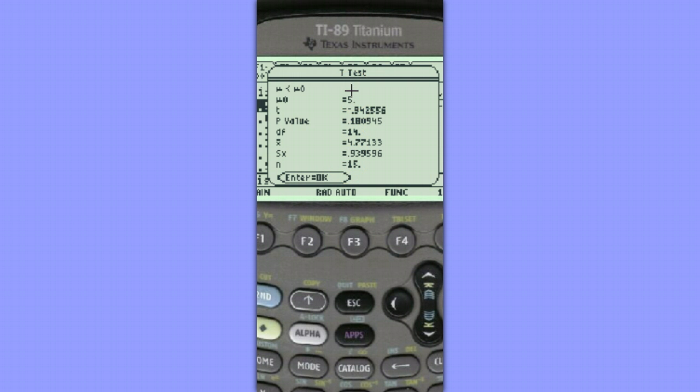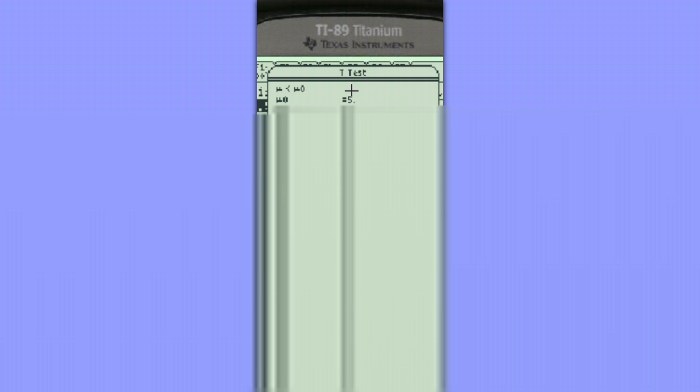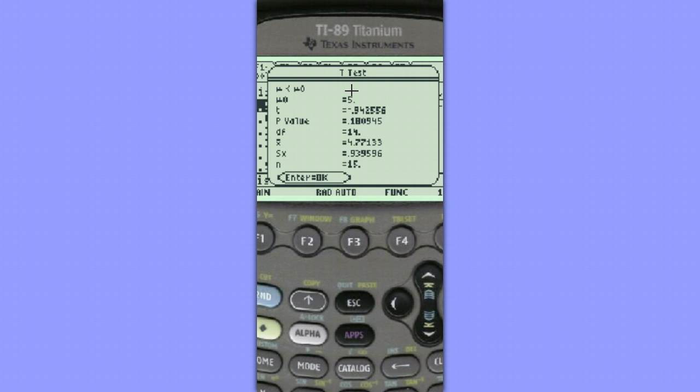So with a p-value of 0.18, we'd fail to reject the null hypothesis. Although some of the dissolved oxygen content values were less than 5, we do not suspect that the mean is significantly less than 5.